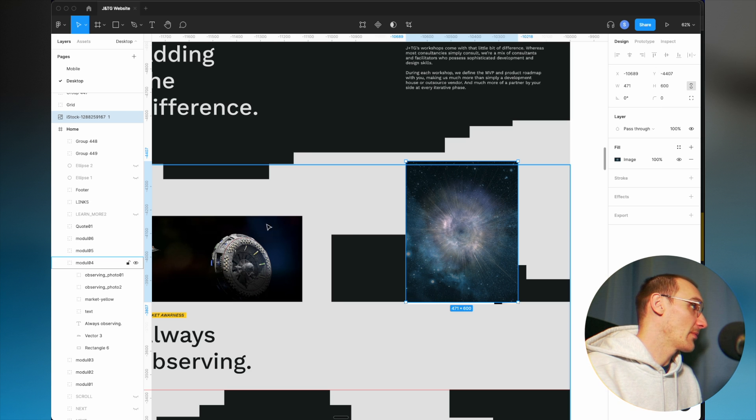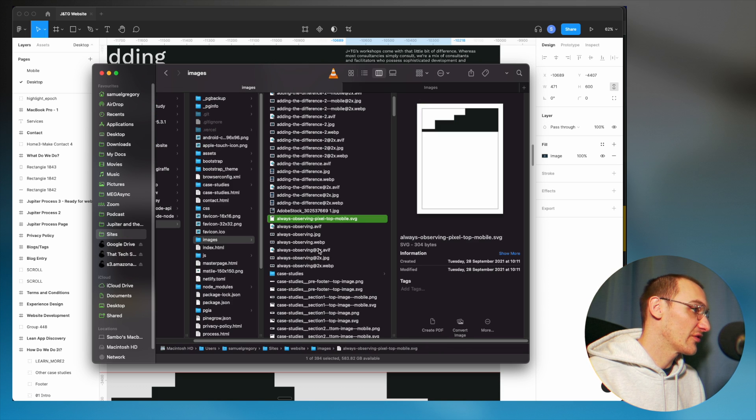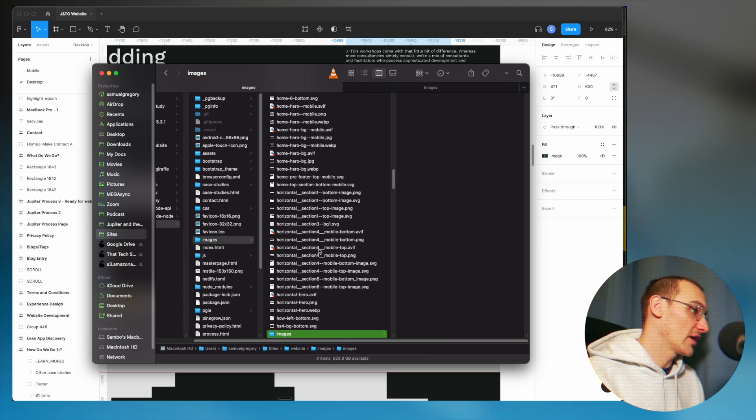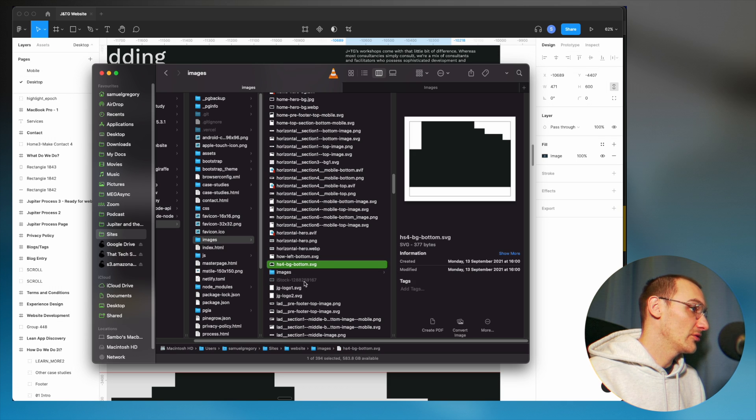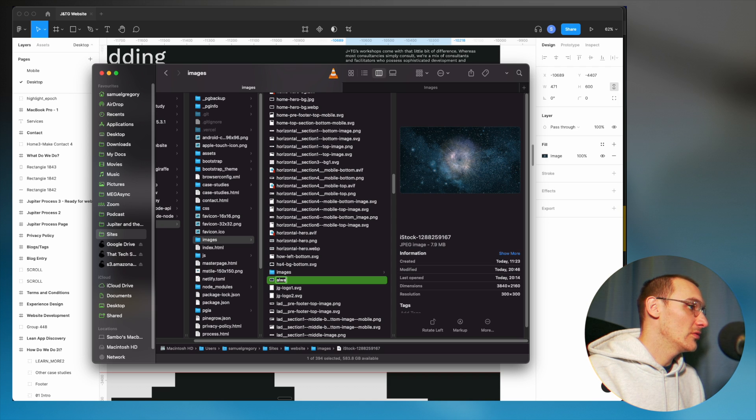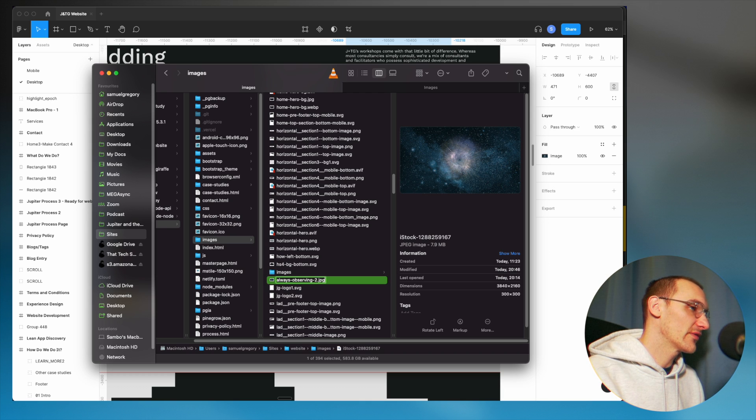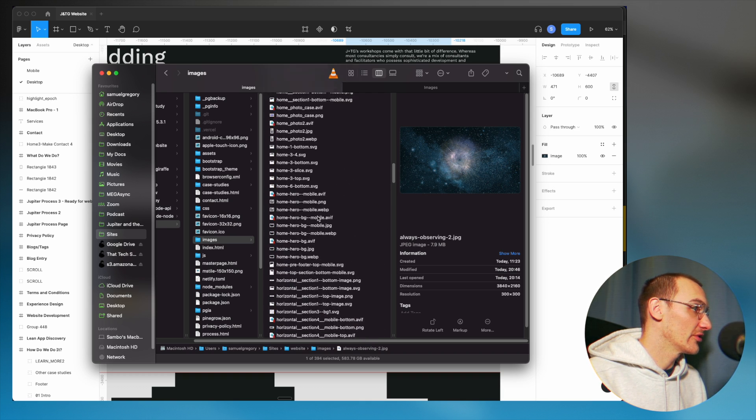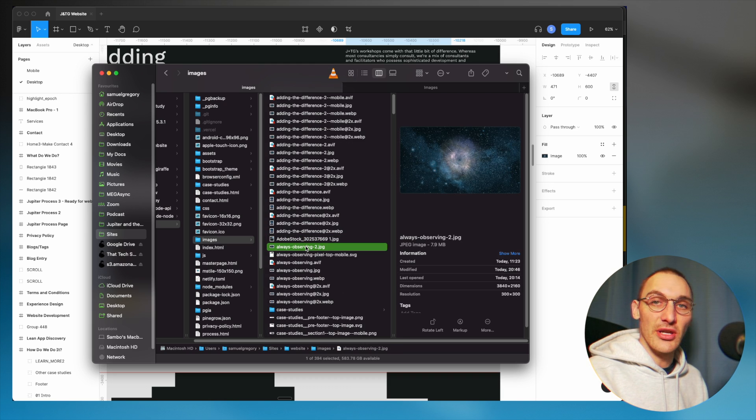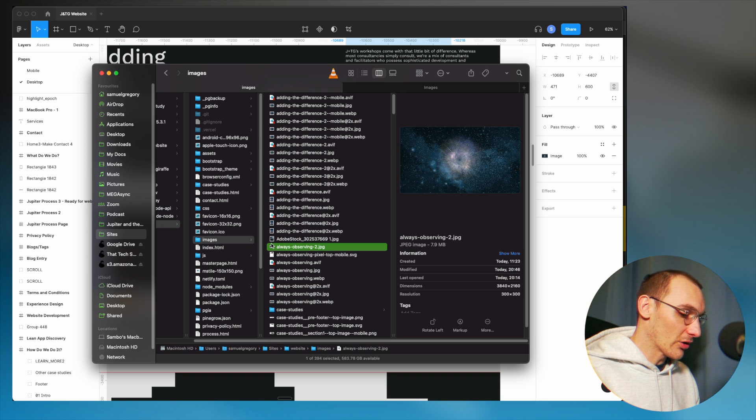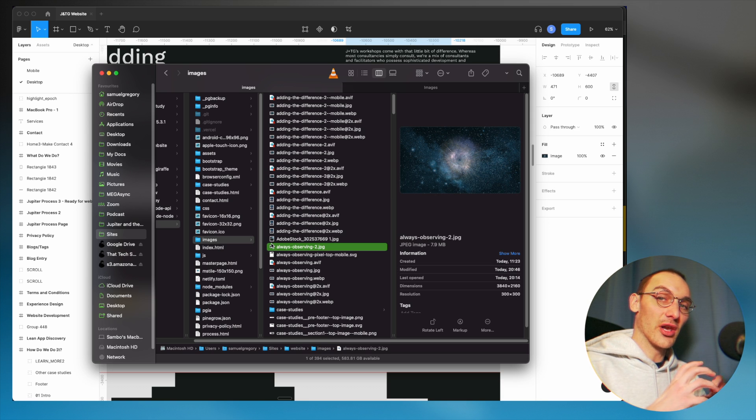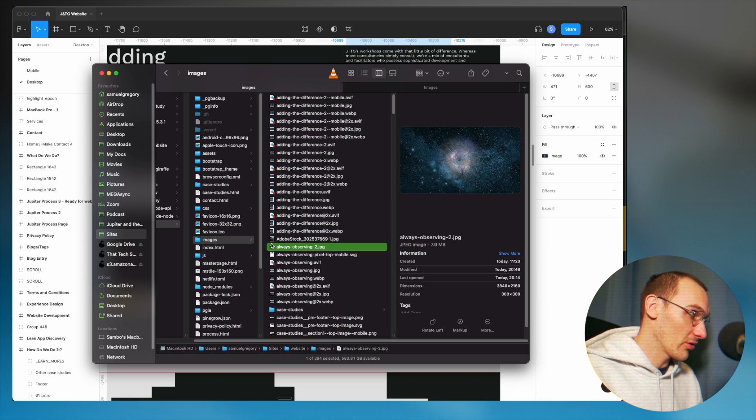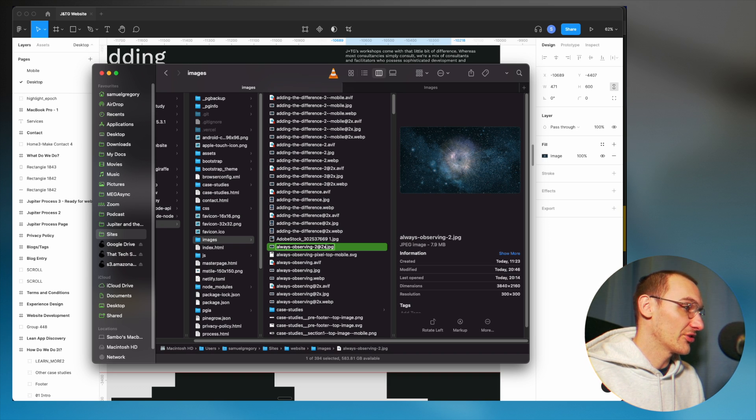So remembering that number, the first thing we're going to do is just copy that into our images folder of our website. And while that loads, I'm just going to rename it. It's for the always observing section and it's the second image. So I'm just going to give it a file name extension because for whatever reason it didn't copy over. So we've got our image in our file system. Now common convention is if we're dealing with the largest size first. So common convention for high resolution images or double density images is to put the @2x afterwards.